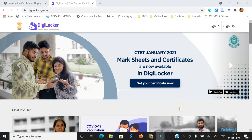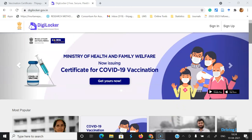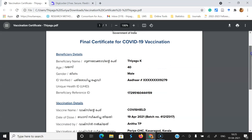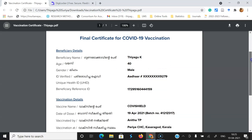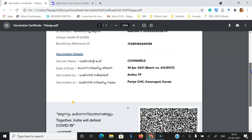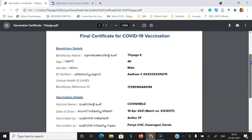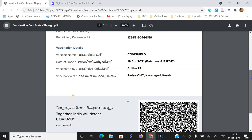Hi all, I hope you are all safe. I hope you already took the COVID-19 vaccination. Suppose if you took the two doses of vaccination, you might get this kind of finance certificate for COVID-19 vaccinations. Suppose if you are not getting it after the two doses, you may go to the website covin.gov.in to download it.